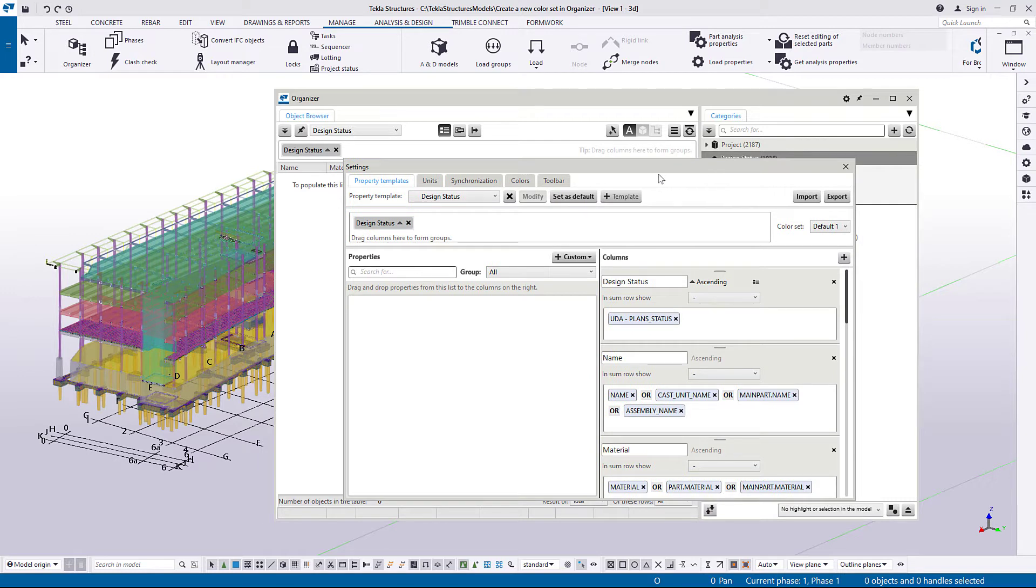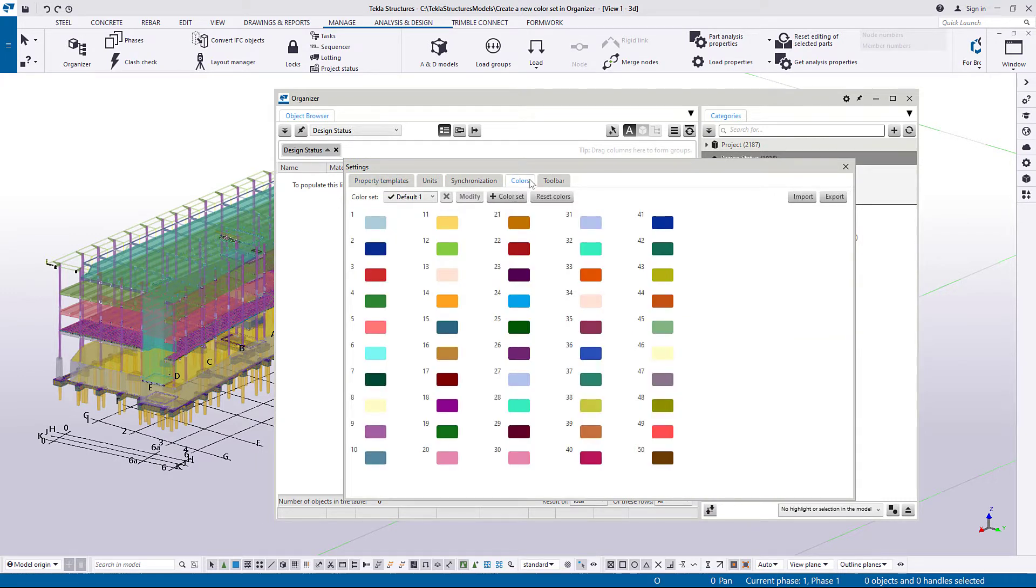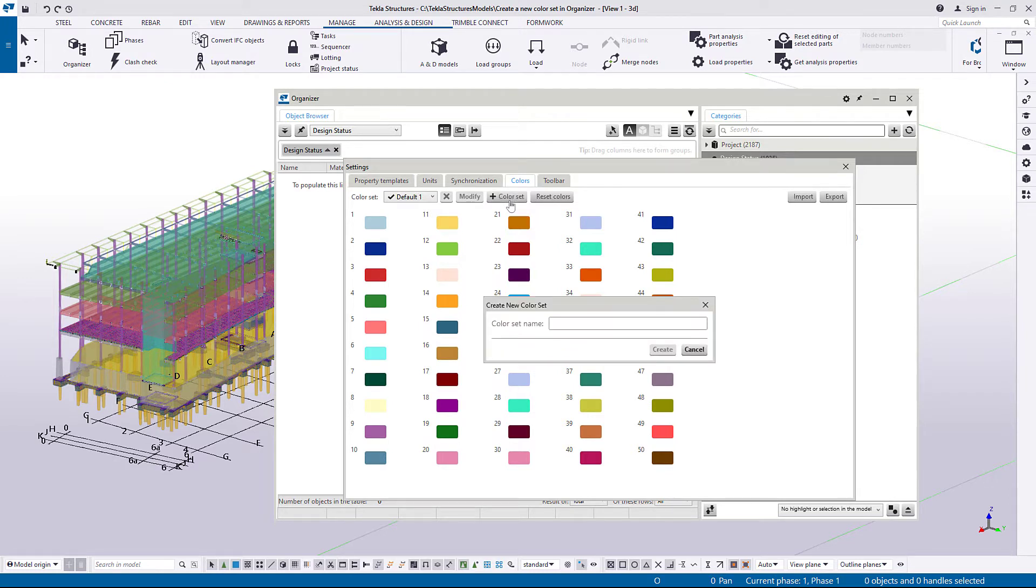Go to the Colors tab. Let's create a new color set. Enter a name for the color set and then click Create.